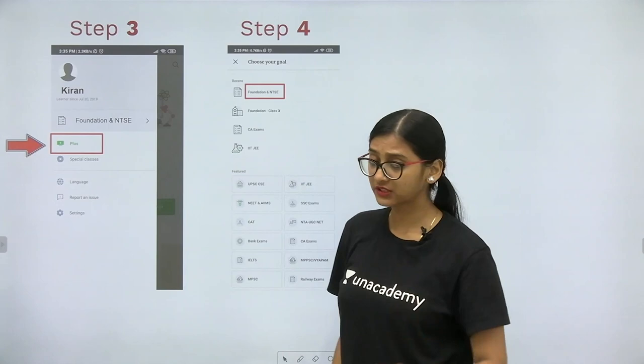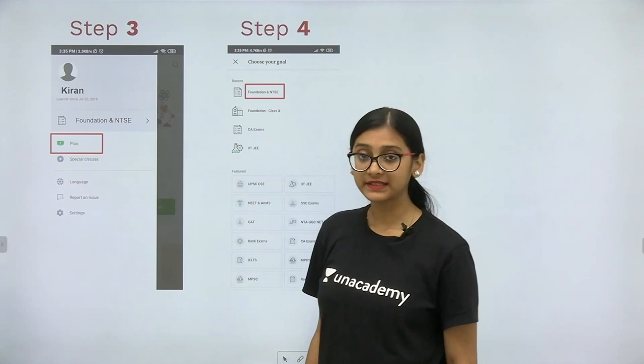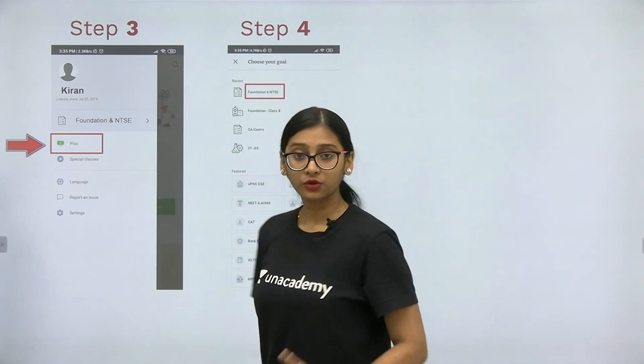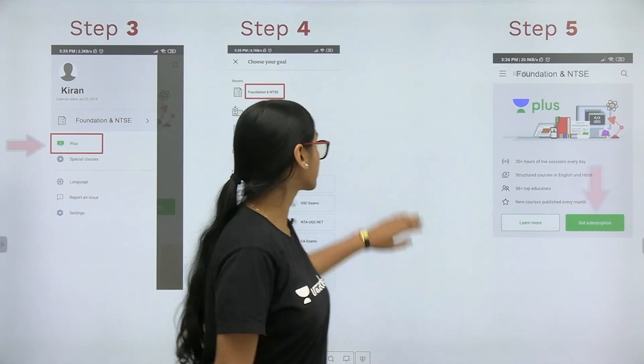Your goals can be Foundation and NTSE. But if you are studying in Class 11th and 12th standard, your goals can be JEE or NEET. You can also see different options like CAT, UPSC, CA exams, CLAT, MPSC, Railway exams, and many more — choose according to your goal.